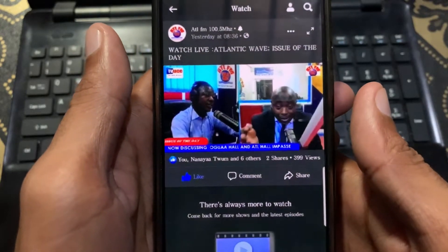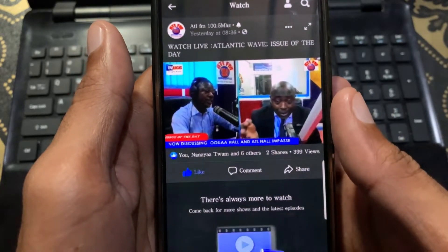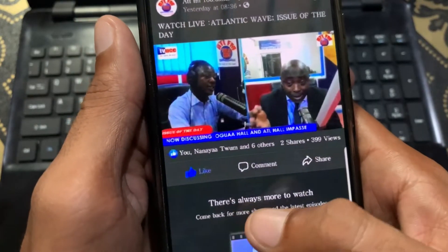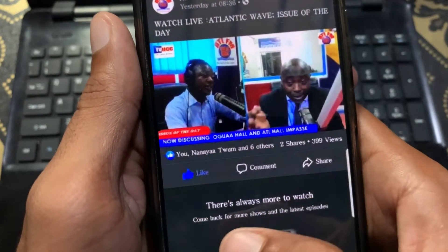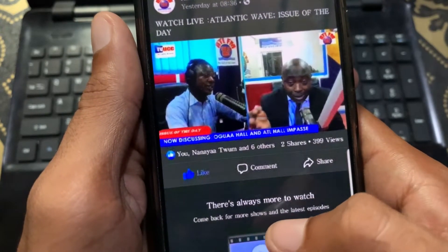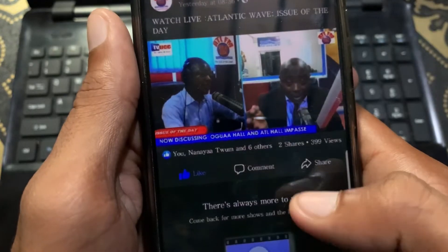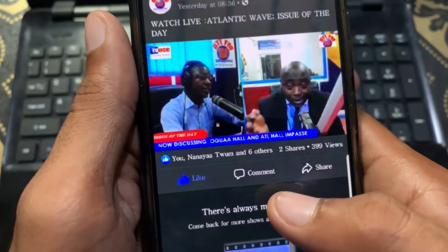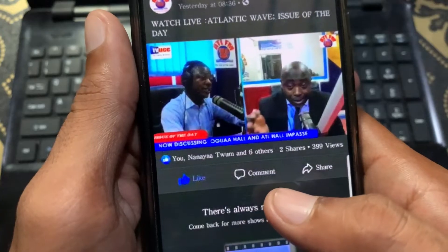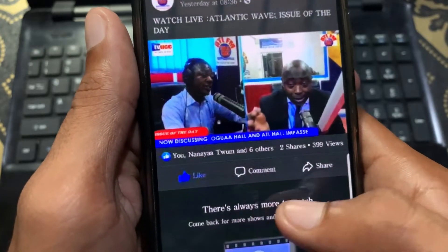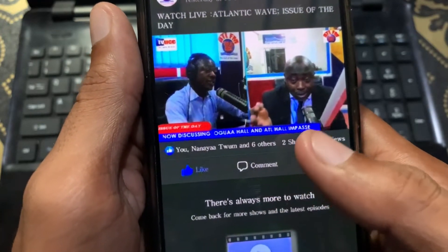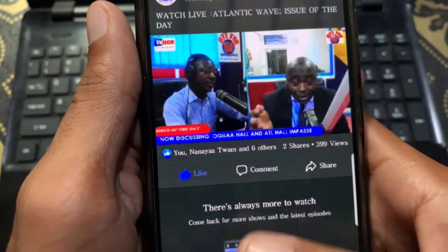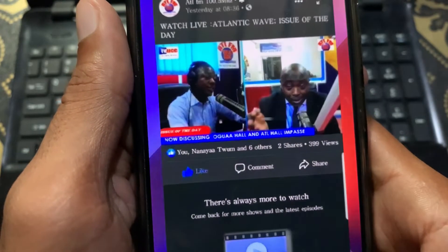Hello guys, welcome back. In this video I'm going to tell you how to fix the Facebook 'there is always more to watch, come back to more' error. When you open your Facebook app and want to watch videos and you're having this type of problem, I'll help you fix it. Let's start without wasting any time.